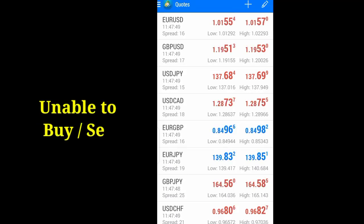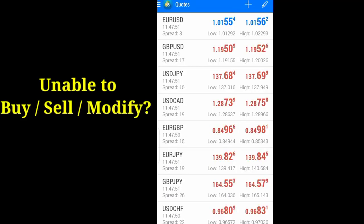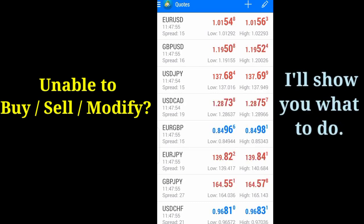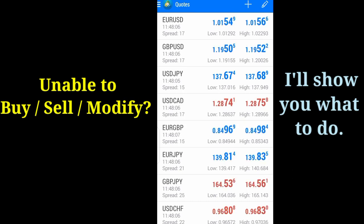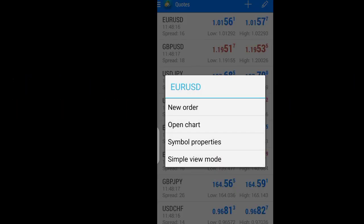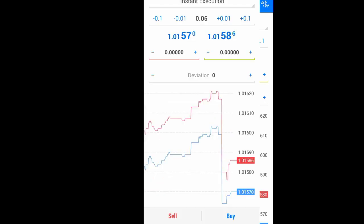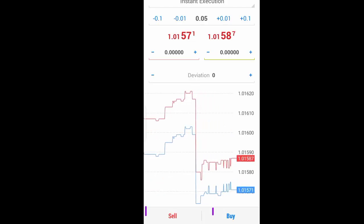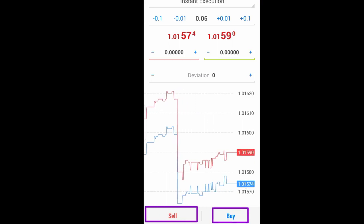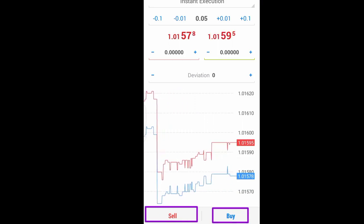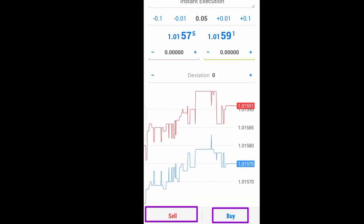If you want to place a trade and the buy or sell button is not highlighted, what do you do? Follow me in the video as I show you why you don't have the sell or buy button highlighted, or even the modify button highlighted when you want to take that action. Let's open any trade of our choice — Euro/USD for instance. Right now you're seeing that the buy button and the sell button are highlighted, so you can place either a buy or sell at this point in time.